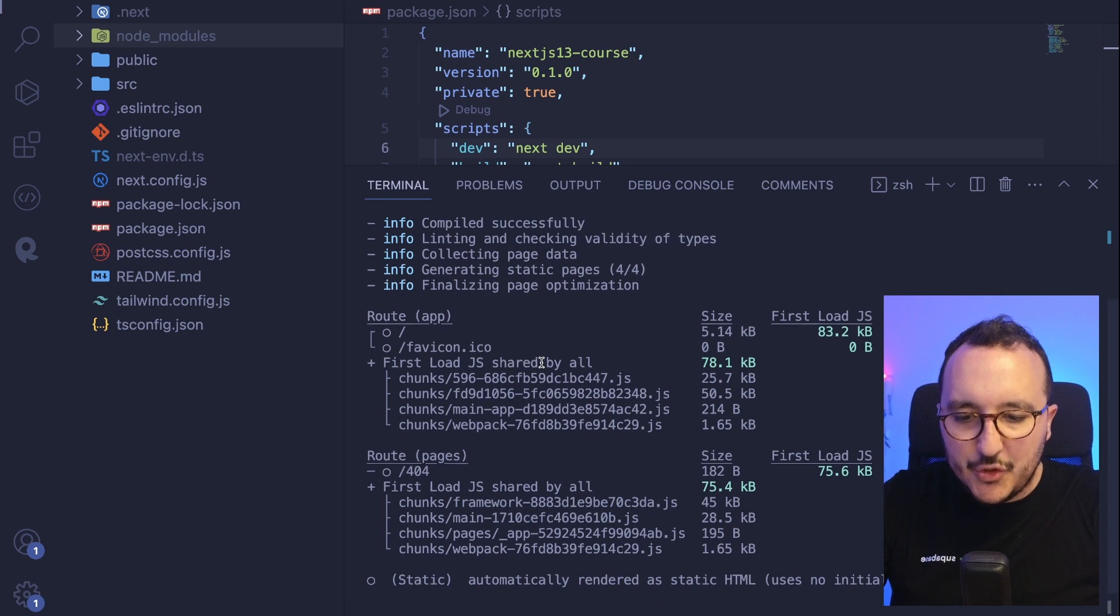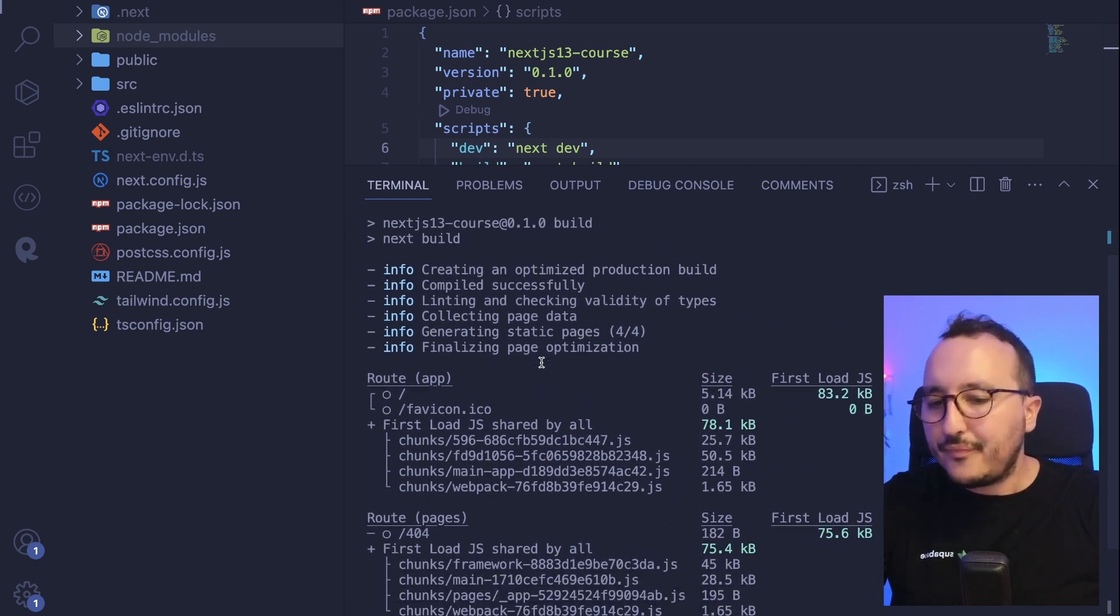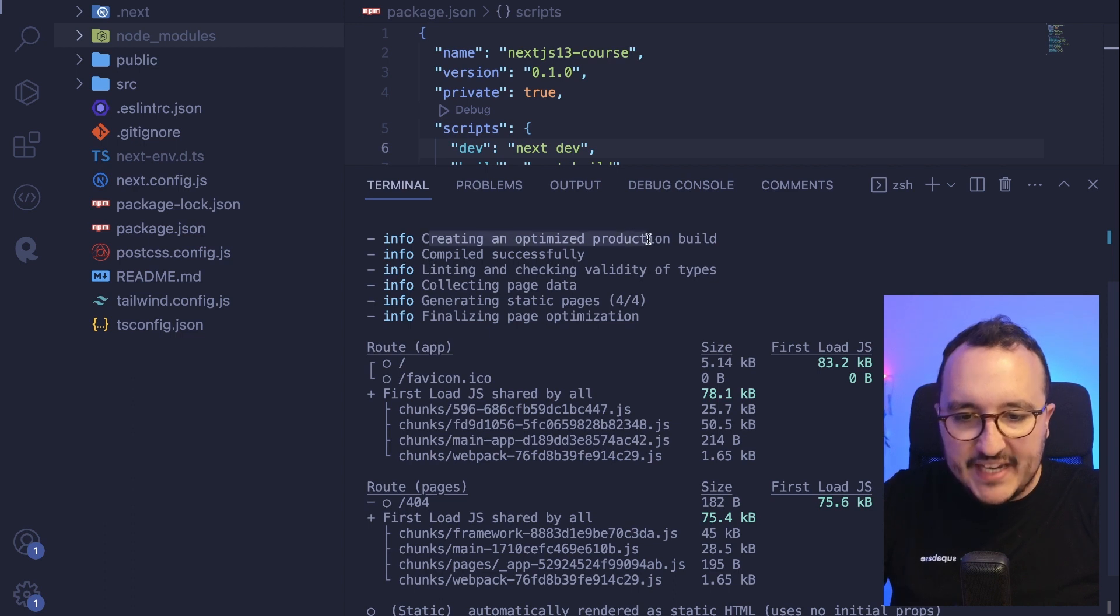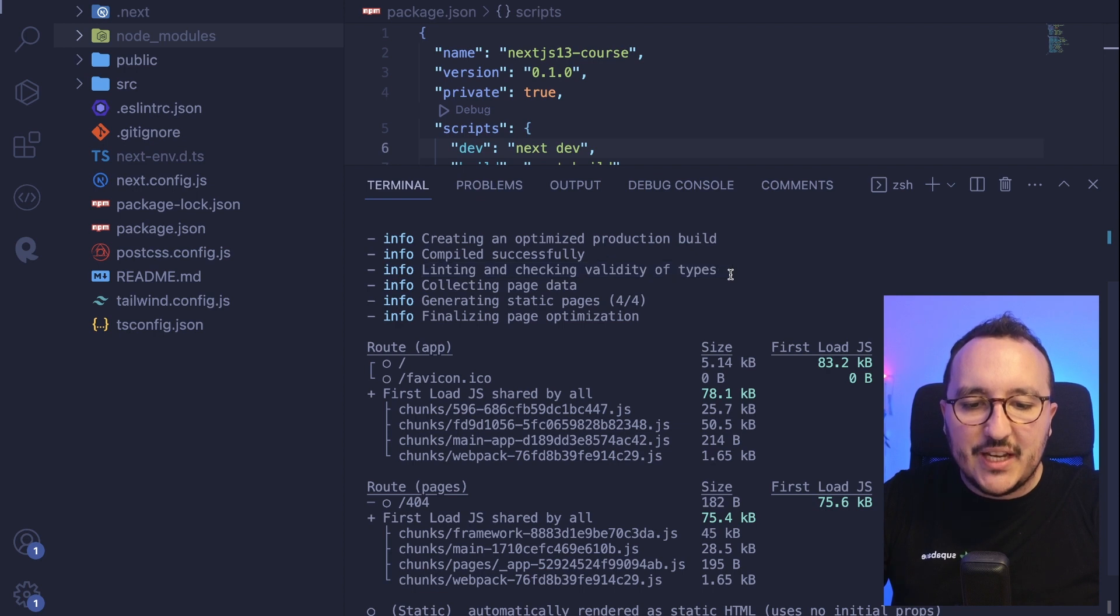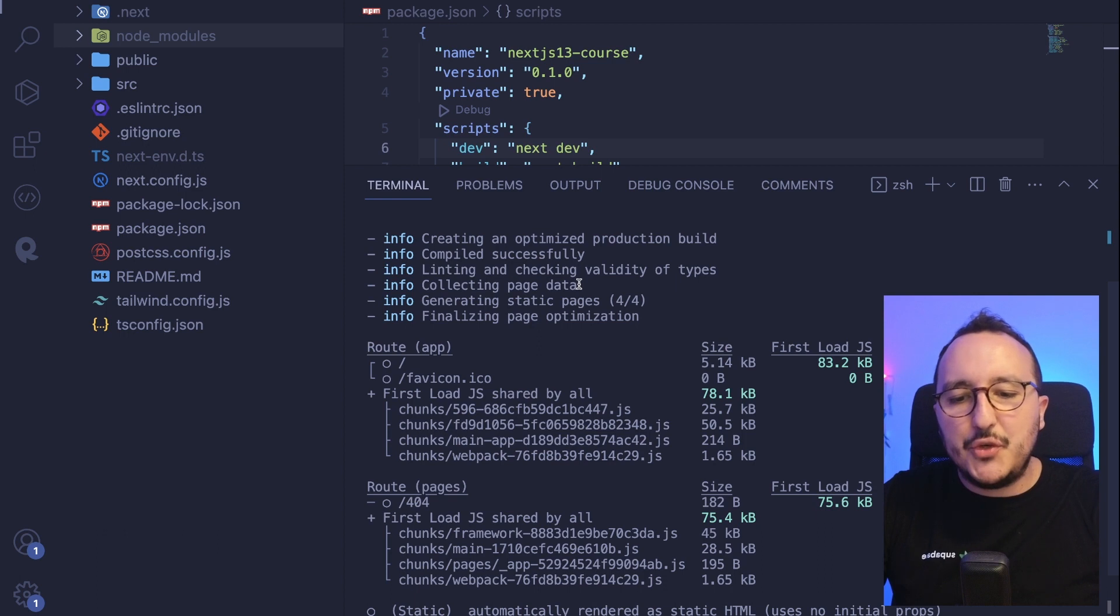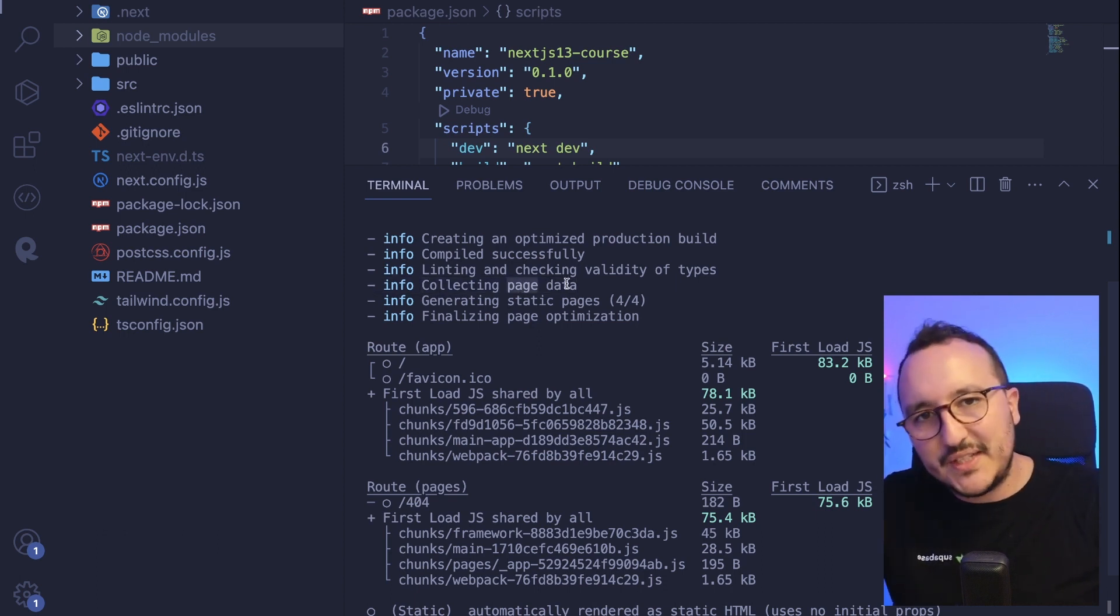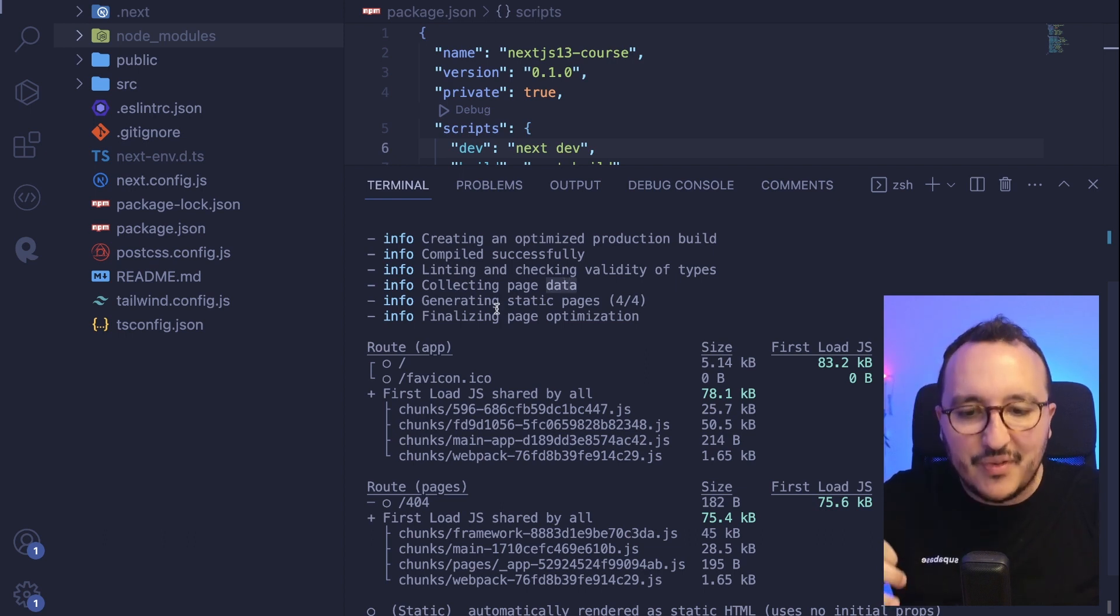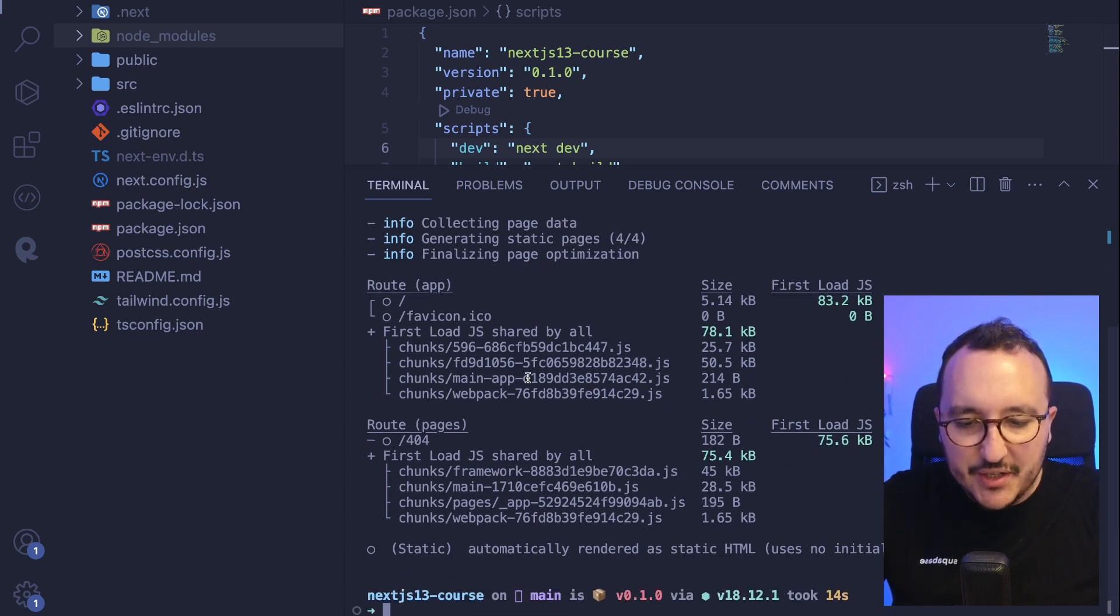Every time we type next dev, it's going to build our project and display it. And we see that during the build, there's some kind of steps that are passed, right? It's first creating an optimized production build, compiled successfully. It's going to link and check validity of types because we are on TypeScript, and it's collecting the page data. So we're going to see later what's really happening in here with collecting the page data, but we already understand that it's building something static.